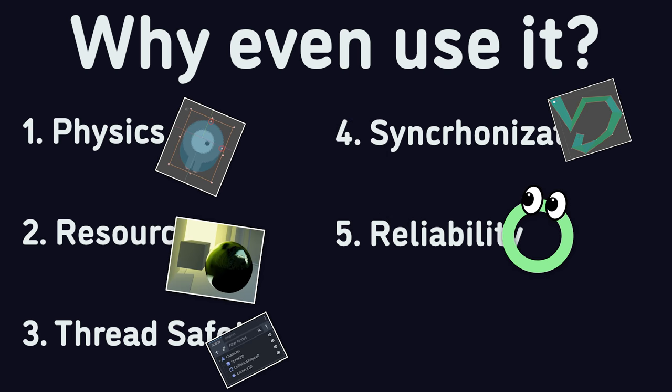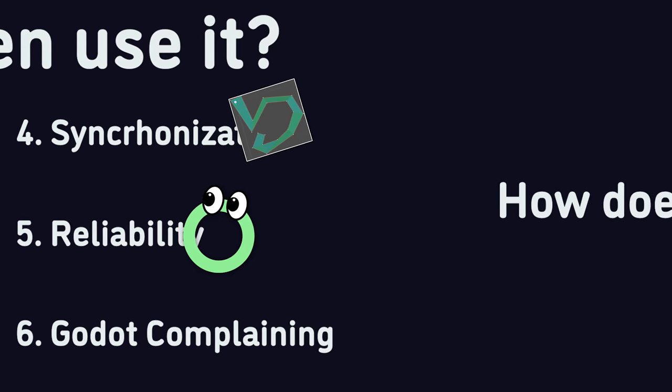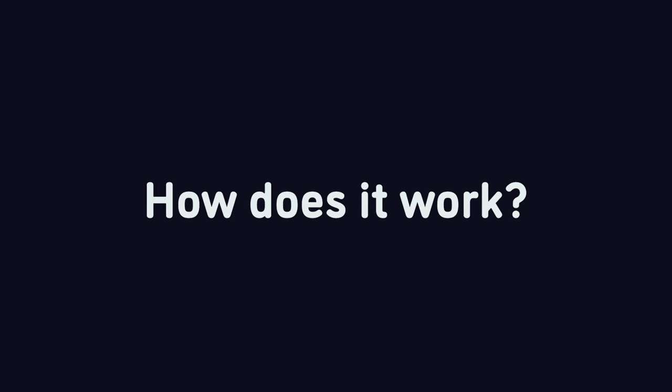And of course, finally, you'll most probably know when to use it in all other cases because Godot is going to be complaining about it. Now, how does call deferred actually work?